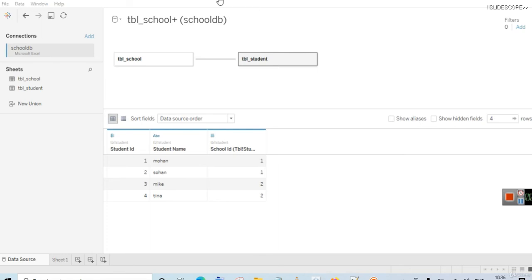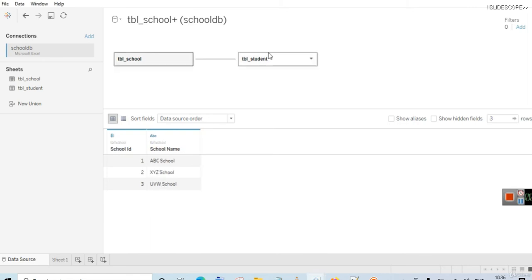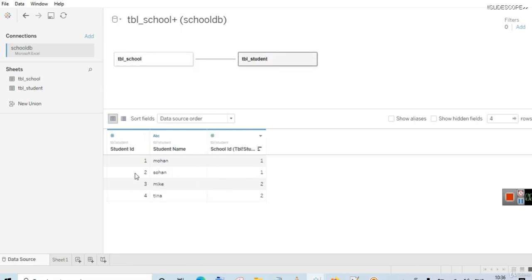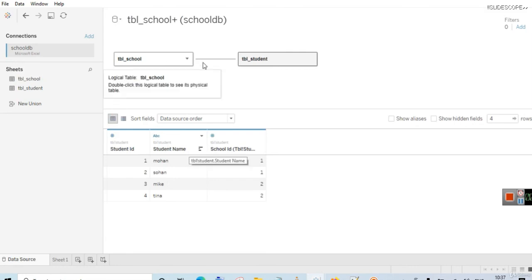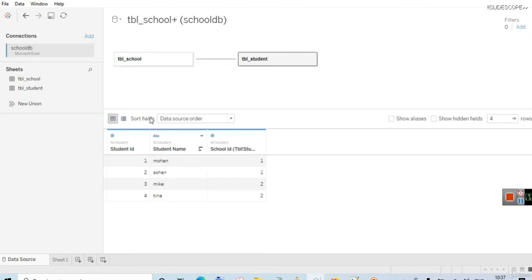There is one more interesting thing here. In the join approach, the data was merged together, but in this case only the relationship has been established. When you click on any particular table, you can see the columns in that table individually. Earlier I stated we have three columns here and not four columns, which means in a relationship you can visualize the data individually. There is no forced join — Tableau automatically handles null data, so all values are available in tbl_school and tbl_student, and the relationship is also established between the two tables.